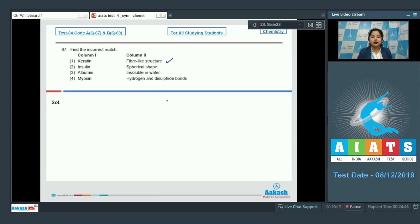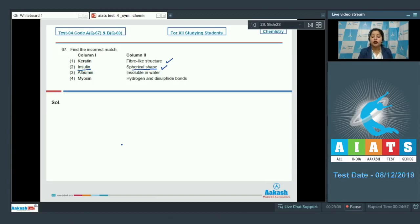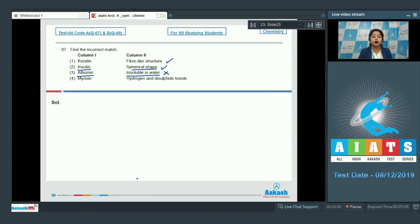Moving to the next option: insulin — spherical shape. This is again a correct match, as insulin has a spherical shape. Moving to the next option: albumin — insoluble in water. This is an incorrect match, as albumin is a globular protein, and globular proteins are generally soluble in water.